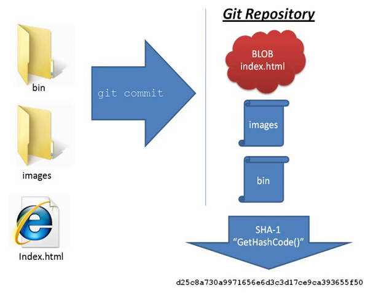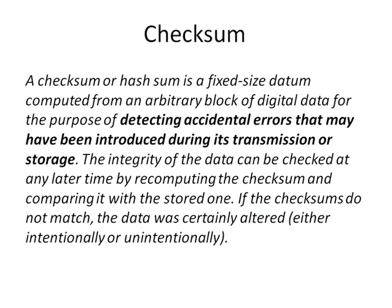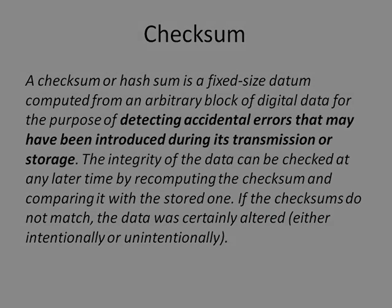It takes those three binary objects and it runs them through a hashing algorithm called SHA1. You can think of it like get hash code in .NET. And it comes up with a 40 string value. This is called checksumming. Now if you don't know what a checksum is, here's a nice definition pulled from Wikipedia, I suggest you pause this and read it. And what you'll see is that the process is built around the concept of integrity, making sure that the data that goes in is the same as the data that comes out.